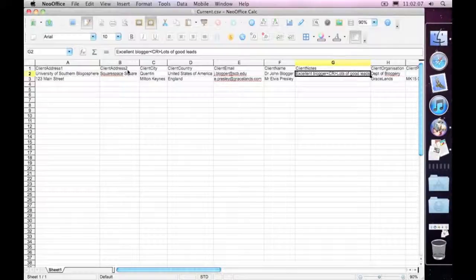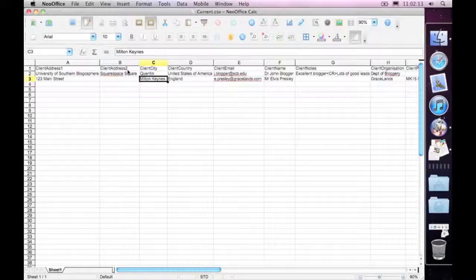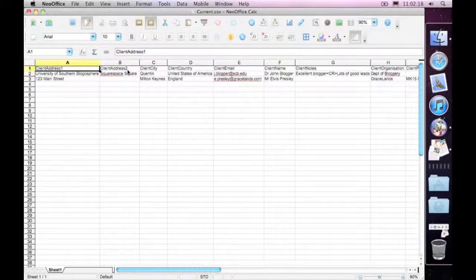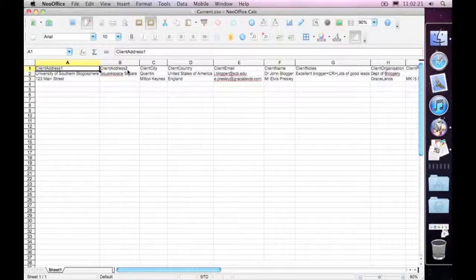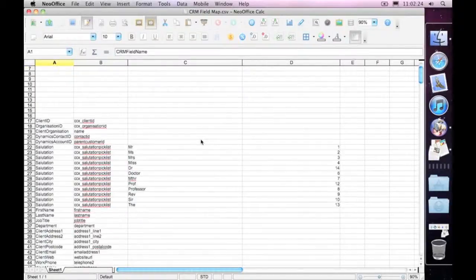Whereas we use the full text in this system here. The import map will help you translate, define and translate that data as it's coming in to CRM Haven. OK, so let's have a look at a sample map.